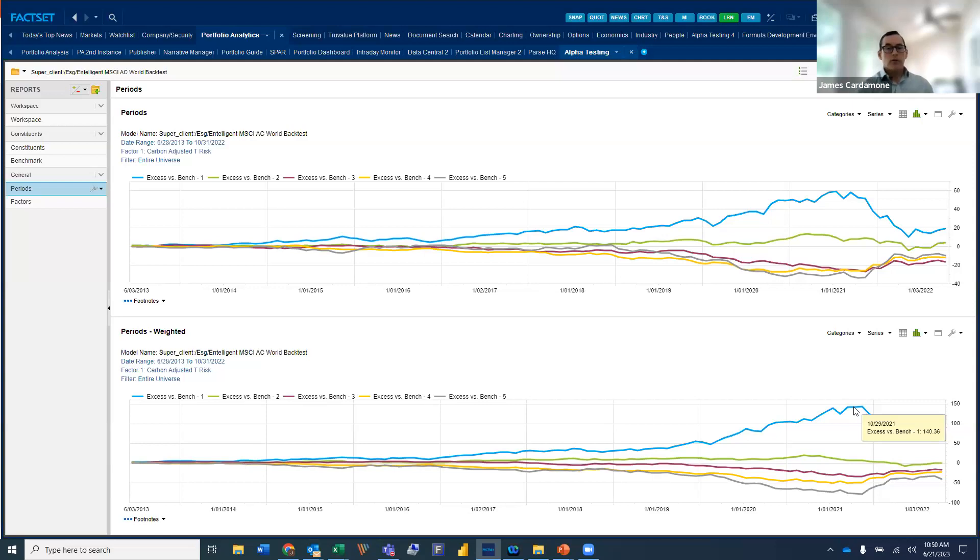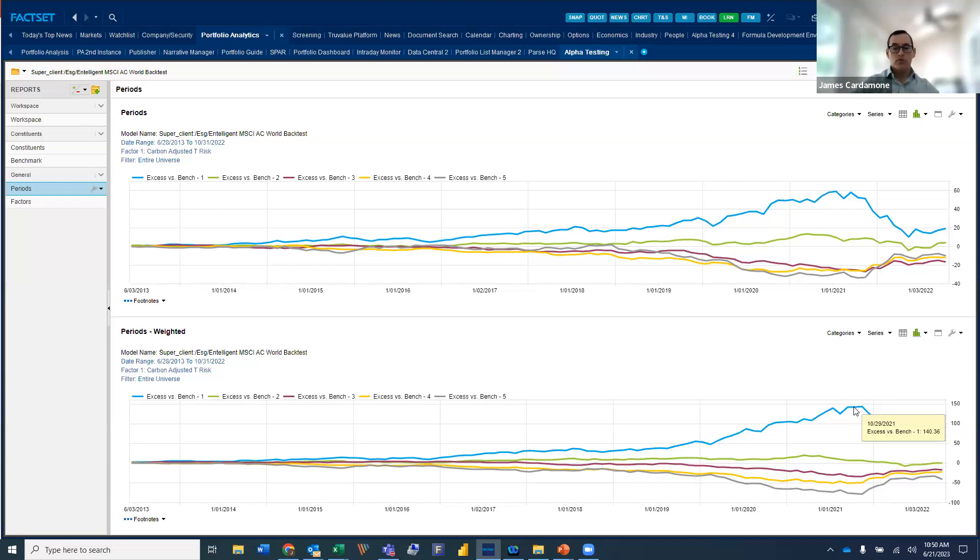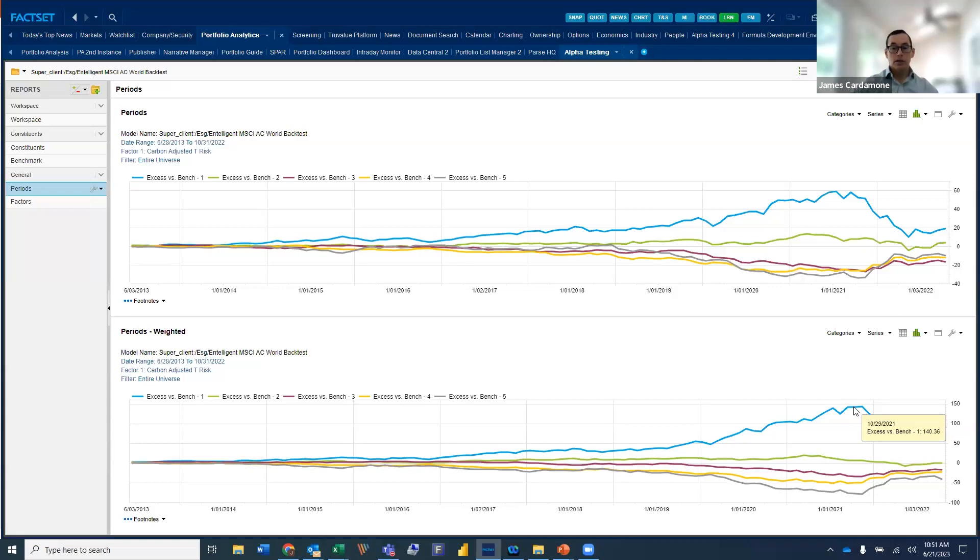And so this is just one view. There's a million different ways that you can incorporate the data set. In fact, some clients would want to take this data and actually combine it with traditional fundamental factors. So you could do something like that and combine it with your traditional fundamental factors and then see how that looks in conjunction with those factors and conduct a back test that way as well.